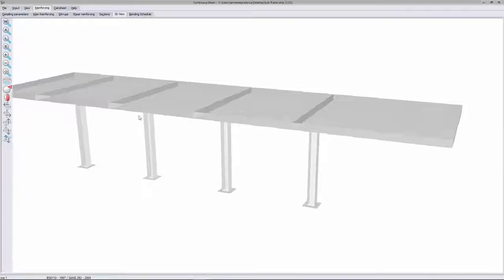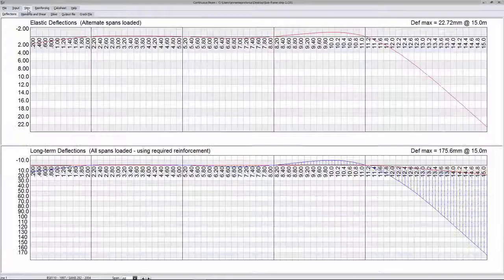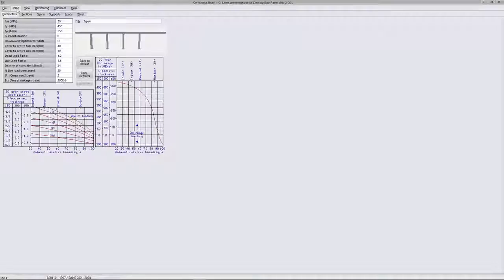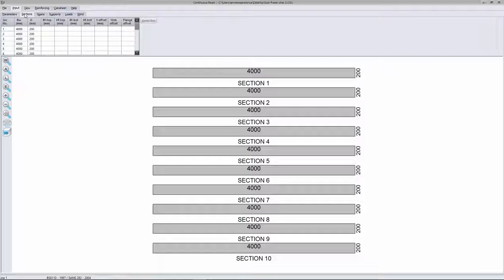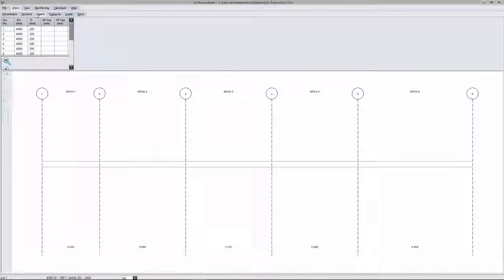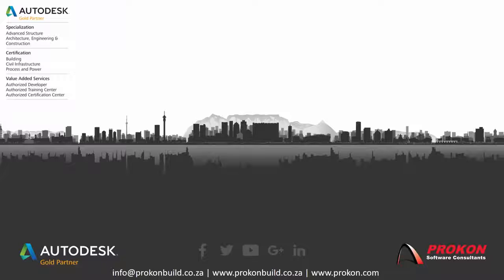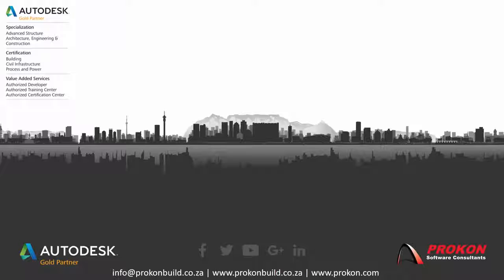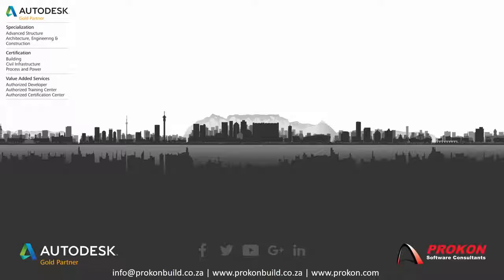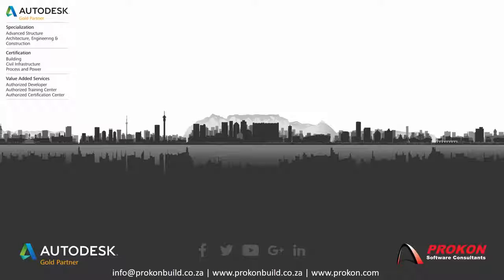So that was just the basics of how to create a subframe strip in Sumo, and exporting it to the Procon continuous beam design module. Thank you for taking the time to watch this video. Remember, Procon is an Autodesk Gold Partner and Authorized Developer Training and Certification Center. Please make sure to follow us on social media to get the latest news and updates, and visit our website at www.procon.com.